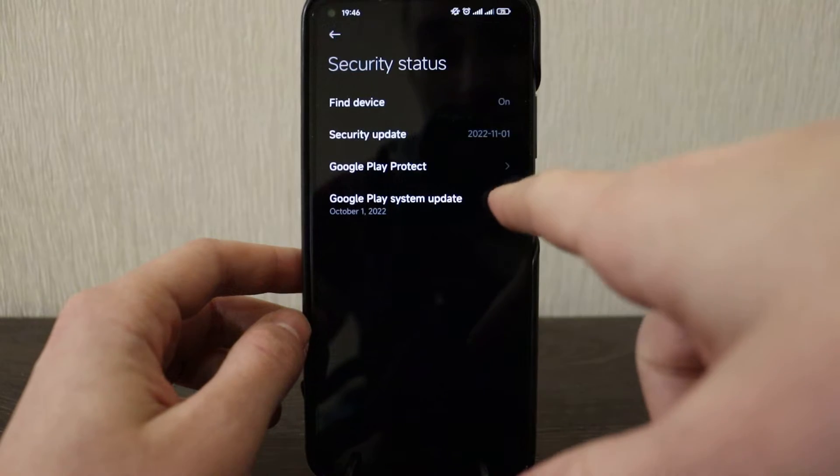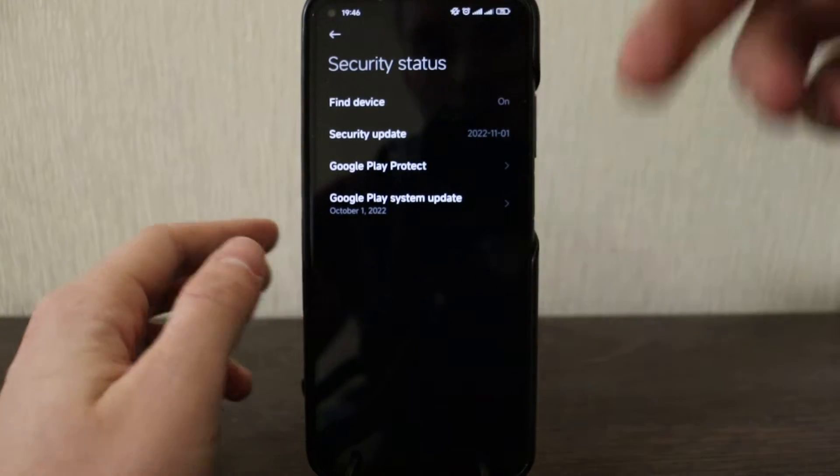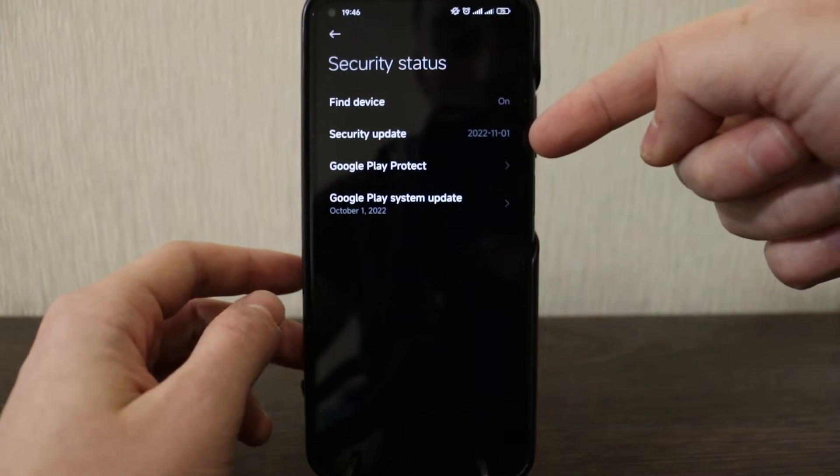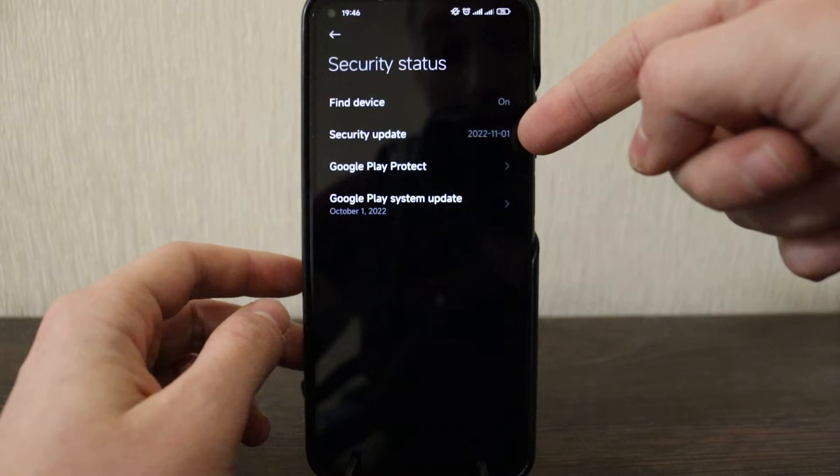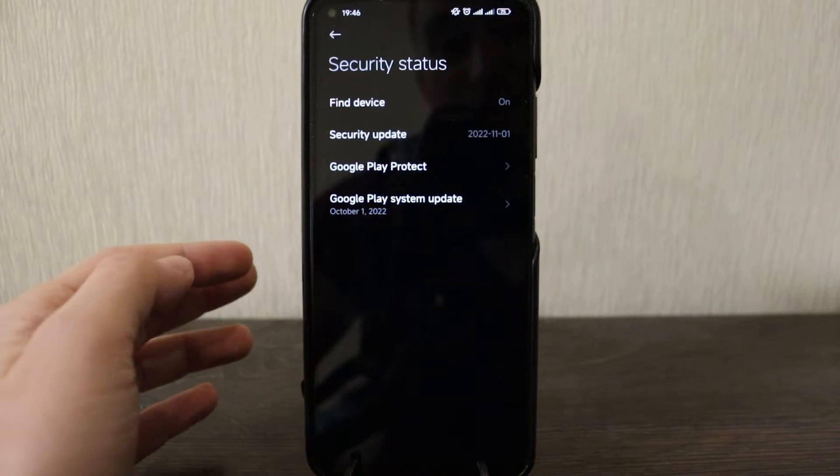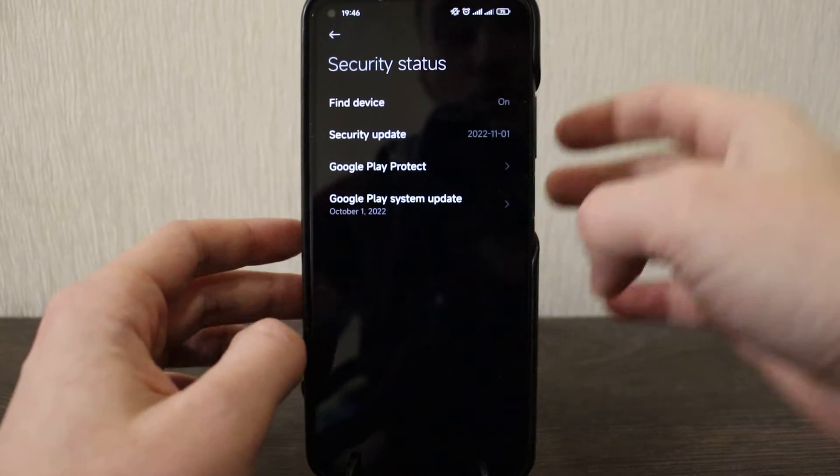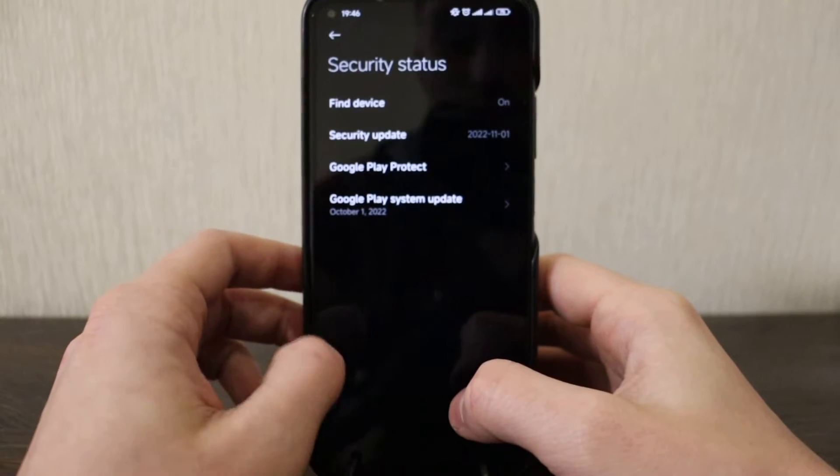Security status: Google Play system update is 1st of October, security update is the latest November update, so that's basically what they've definitely brought to this update is a security update.